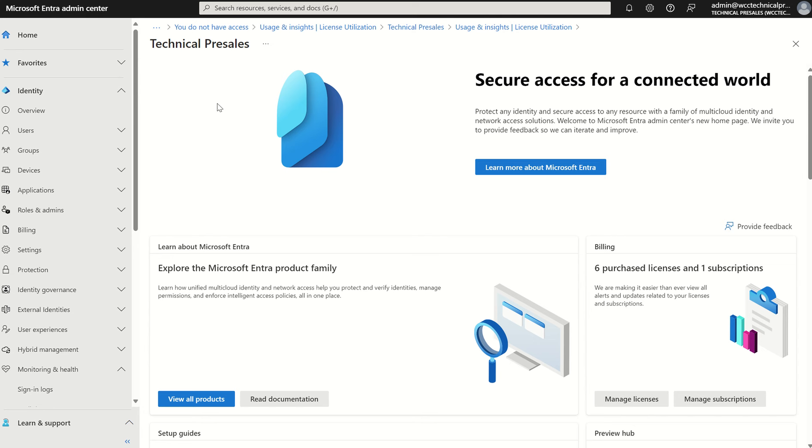Microsoft have now announced an Entra ID licence utilisation portal which is in public preview and shows the utilisation of both your Entra ID P1 and P2 licences. So let's have a look at this utilisation portal.